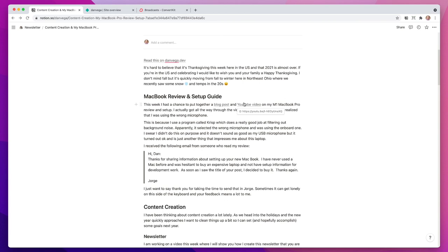I actually realized after completing the whole video that my audio was a little bit off. I use a program called Crisp, which is really great if you do a lot of Zoom calls from home and have noise in the background — Crisp can help you filter that out. But when you have multiple audio sources, you have to pick which one Crisp is using. Normally that's my USB condenser mic, my AT2020. For whatever reason it was using the onboard mic on the new MacBook Pro — which isn't the worst thing, actually kind of showing how good that microphone was. I had to do some post editing, but I just don't have the time to re-record a 30-minute video.